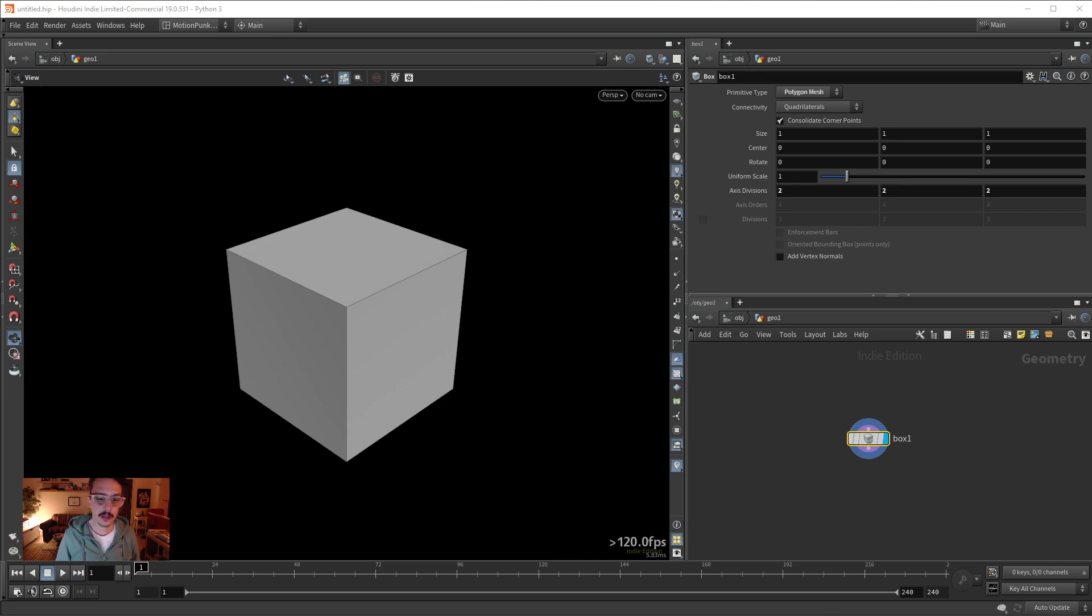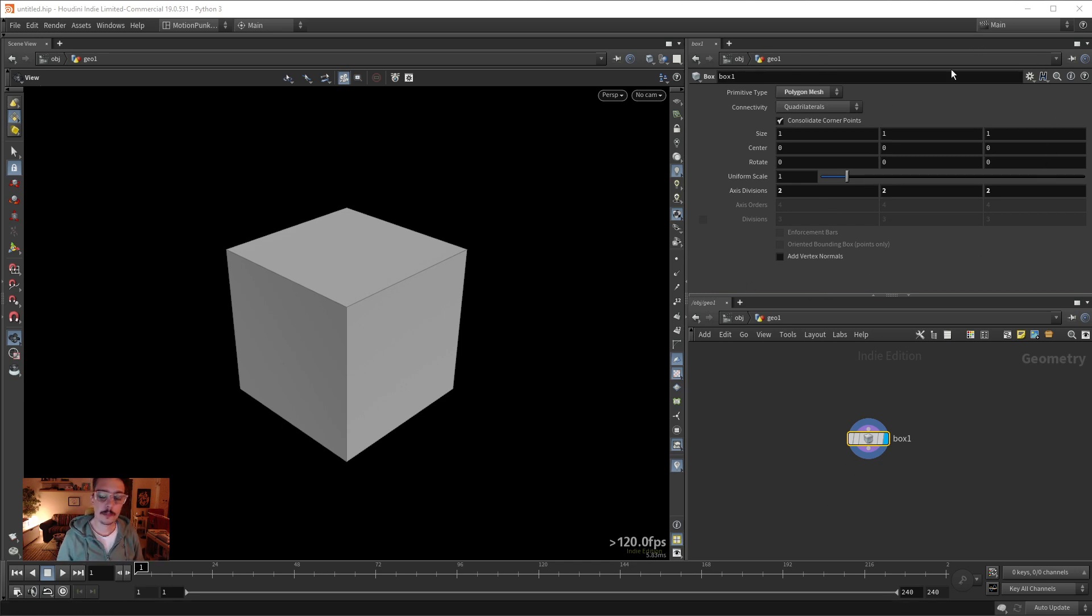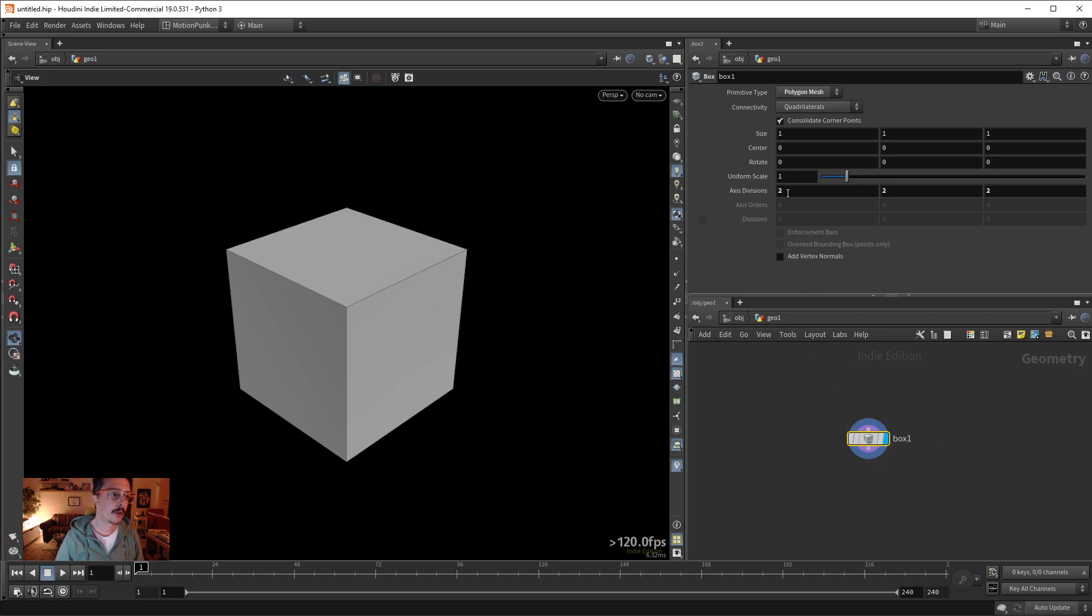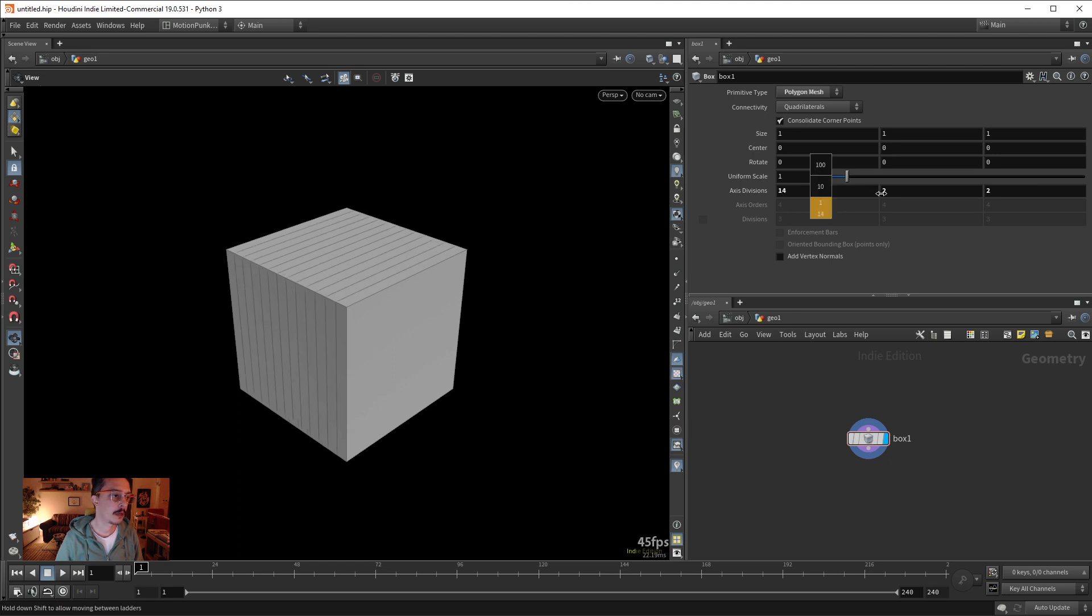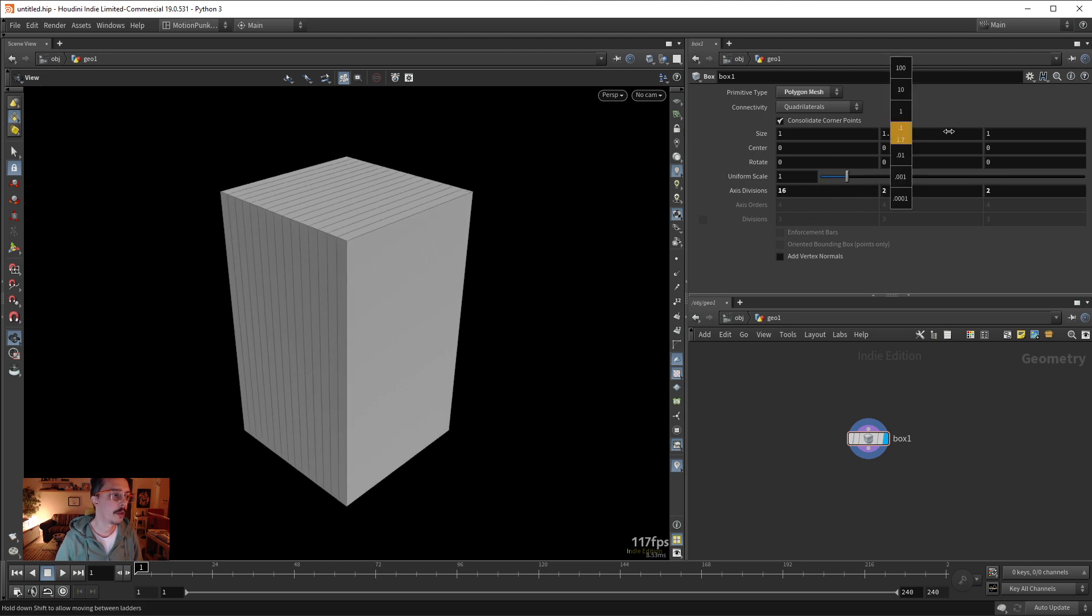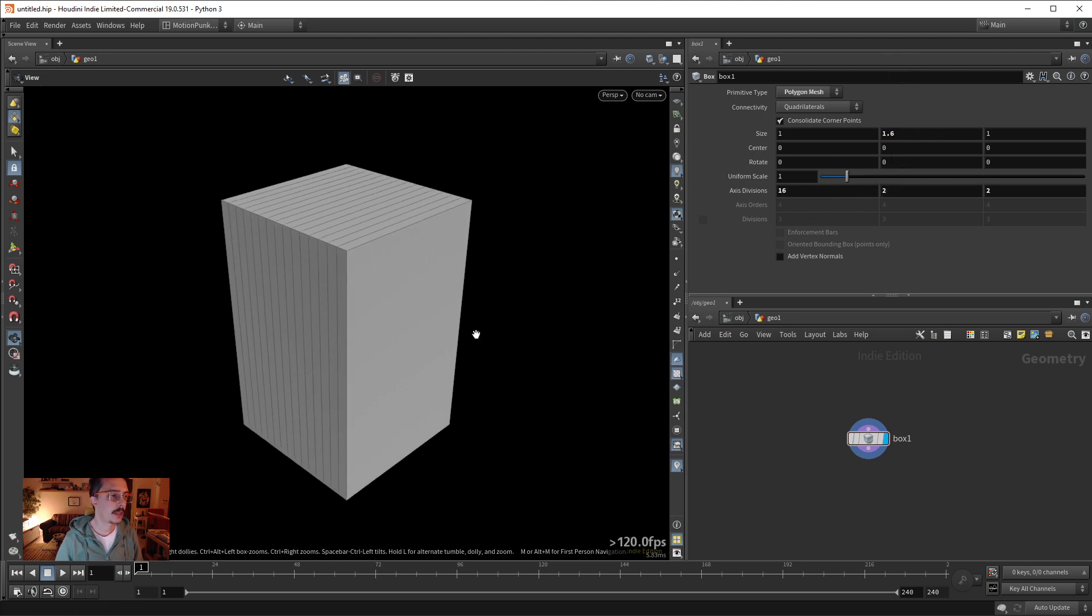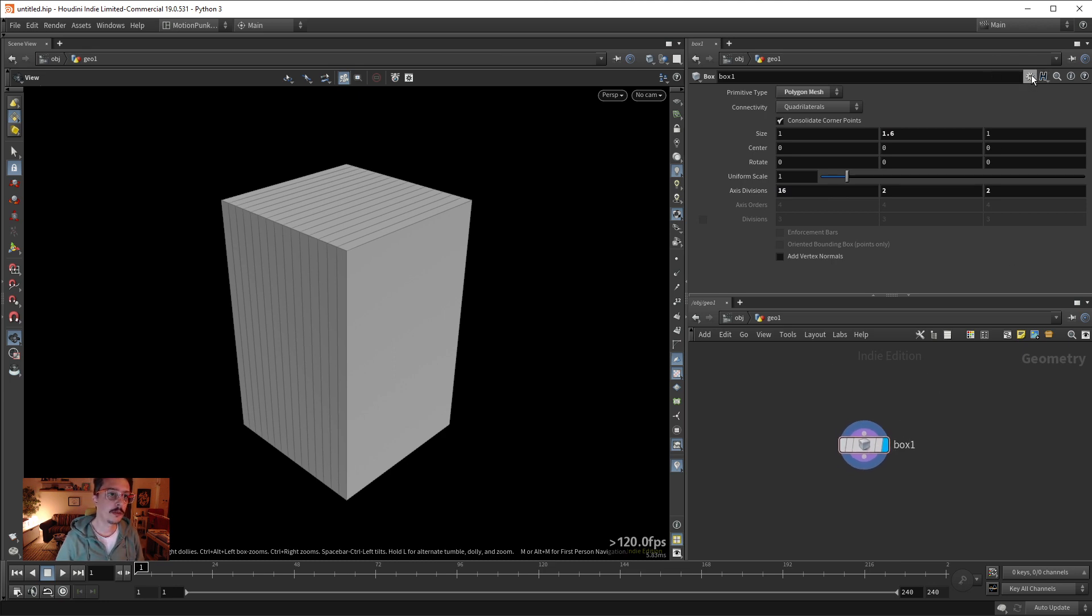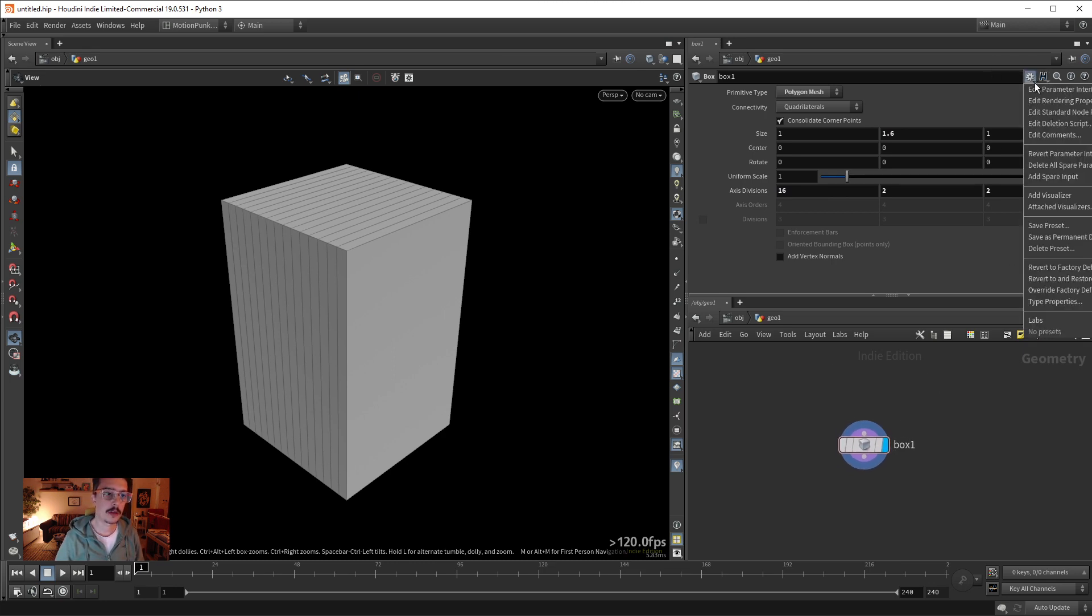A very powerful thing we can do in Houdini is create presets in parameters of anything. So let's say I have this box here and I want this state to be as a preset. All I need to do is go here to the cogwheel and press save preset.